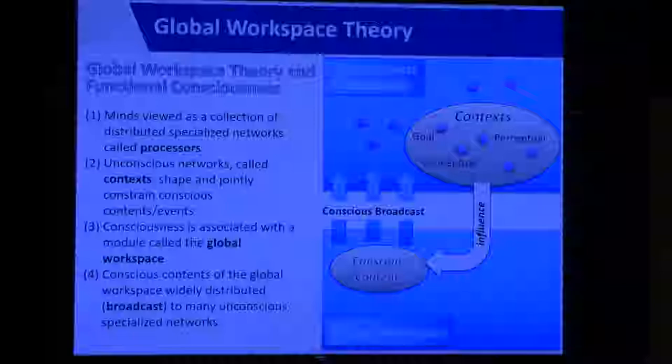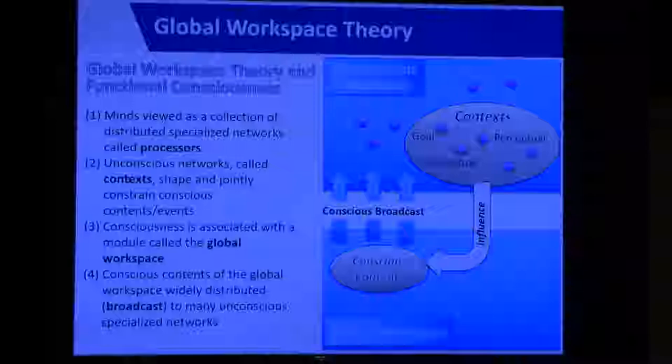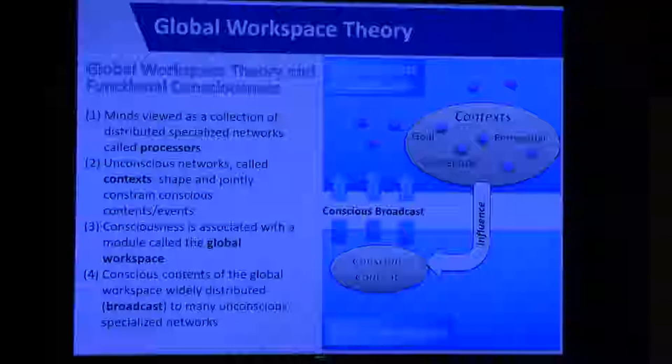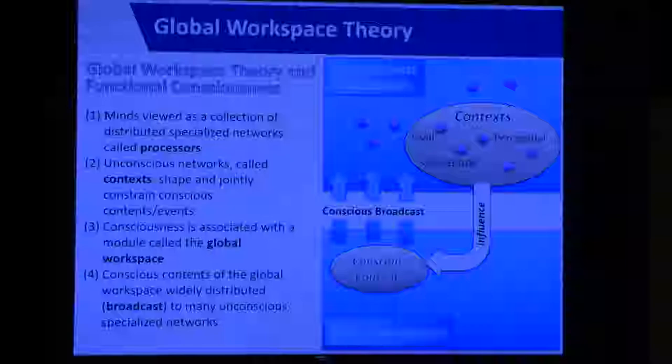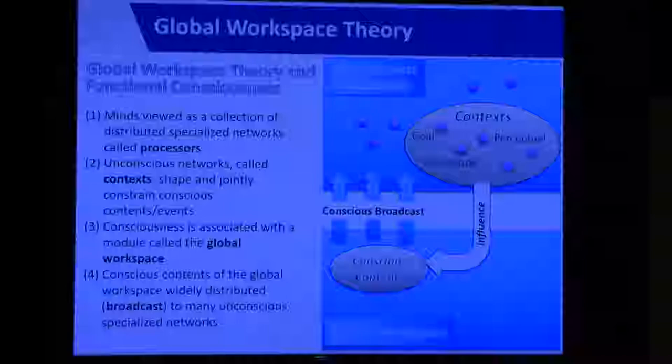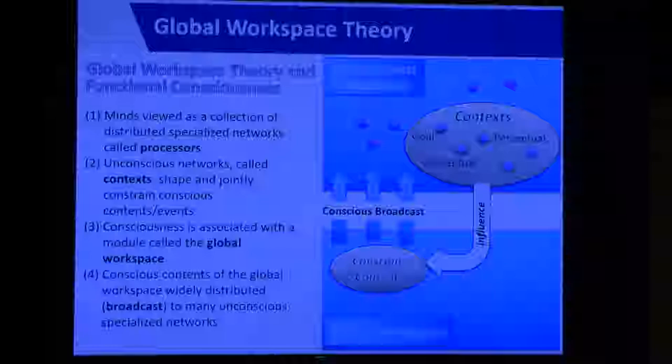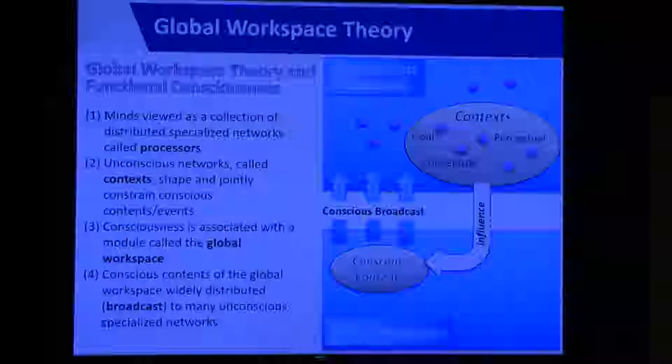Global workspace theory deserves additional attention because of how important it's been for LIDA. In this diagram on the right, global workspace theory considers mind as a collection of distributed specialized networks — called processors in GWT terminology. These processors, which could be unconscious networks, shape and constrain conscious contents and events. These unconscious networks are called contexts.